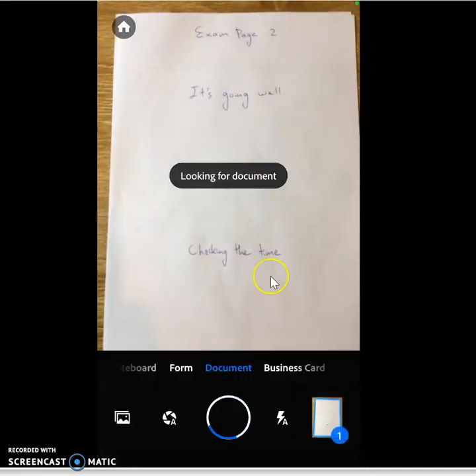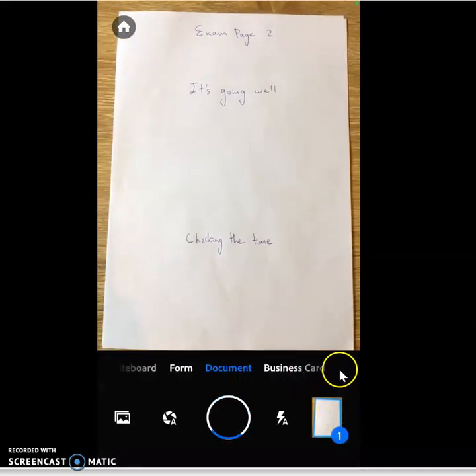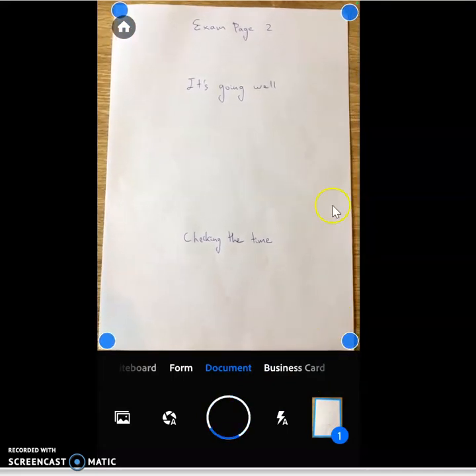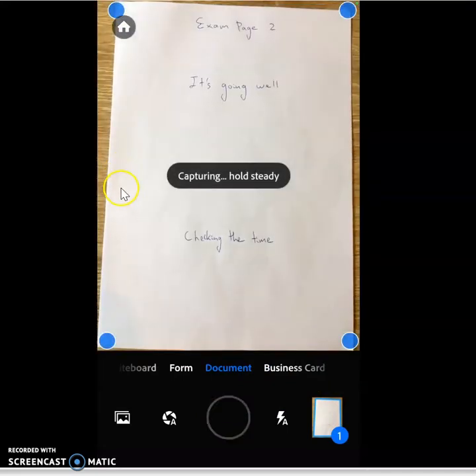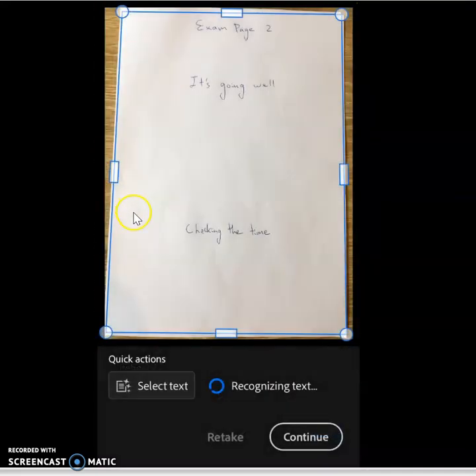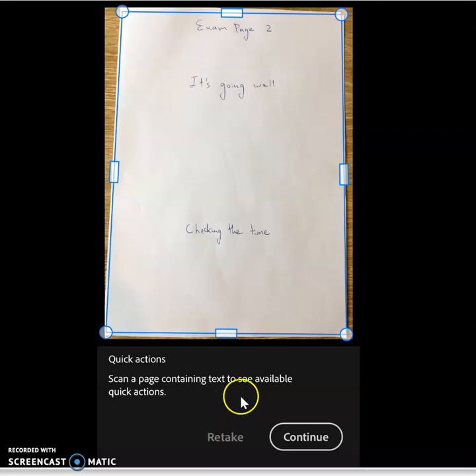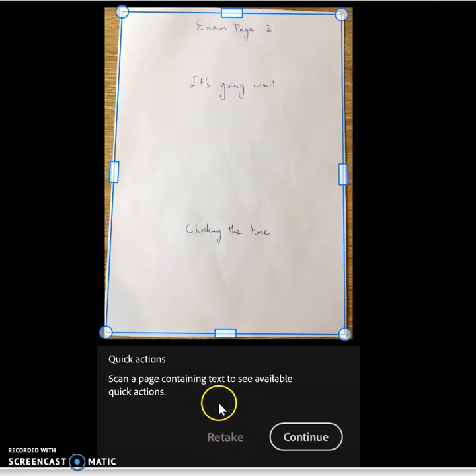Once you're ready to go, push continue, and I'm ready for my next page. Automatically picks up the corners. Then it will actually automatically take a photo as well. But I can take a photo or retake it by pushing the big circle at the bottom.